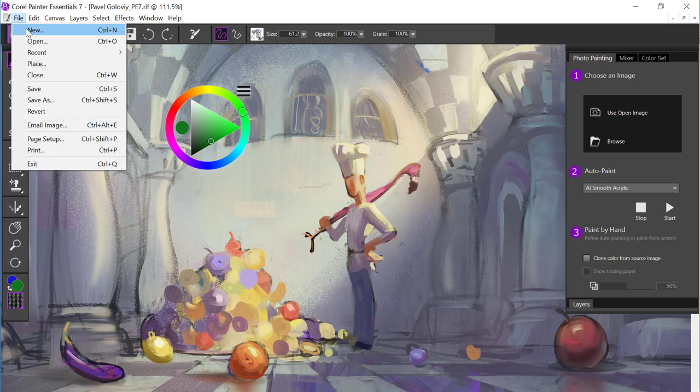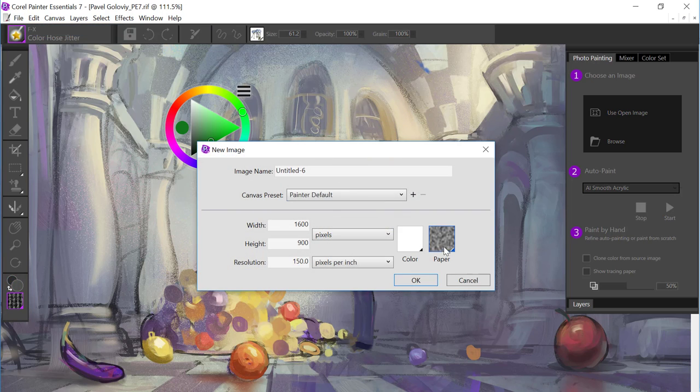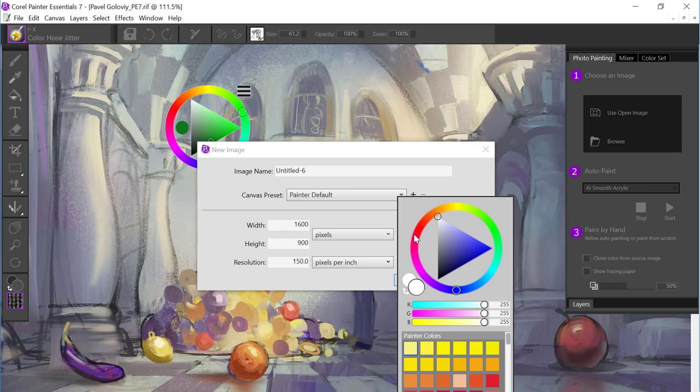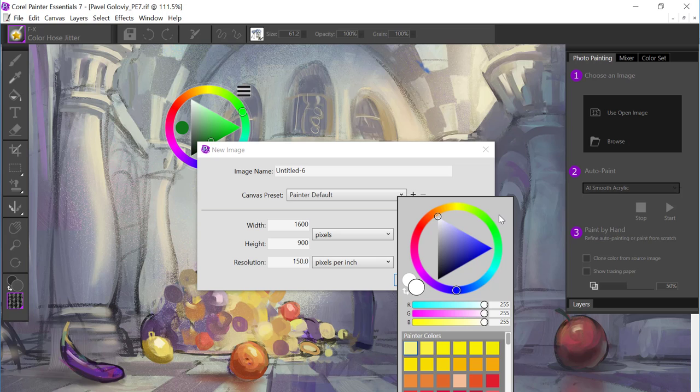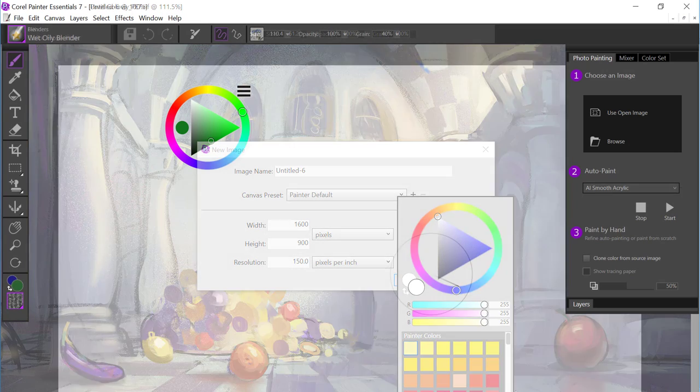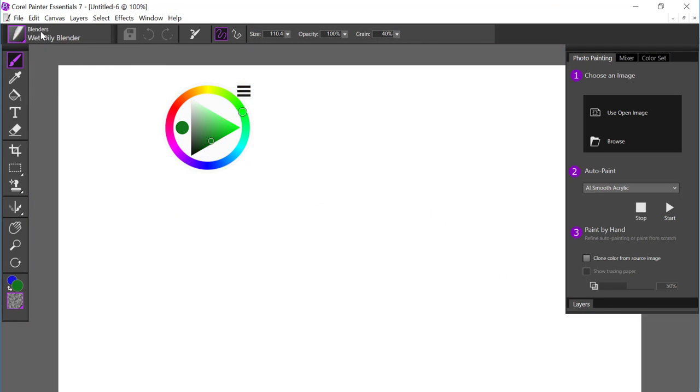If I come and I start a new document, you'll also have the universal color selector here as well. So we've brought that in wherever you're selecting color throughout Painter Essentials.